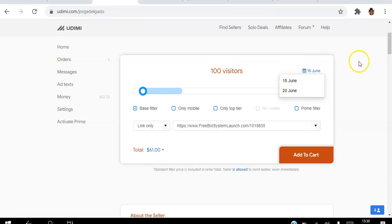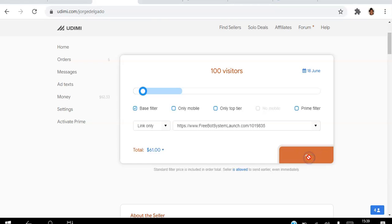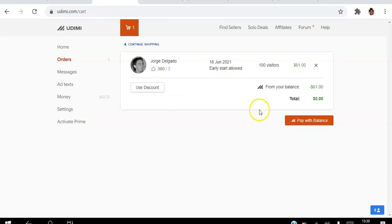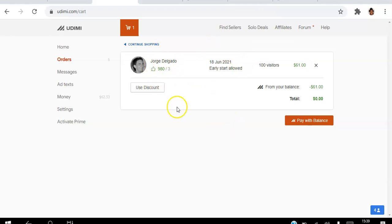Those are the two dates that you can pick. If I go add to cart, early start is allowed so I could get an early start. I've been wanting to test him out for a while, so I'm just going to click pay with balance.